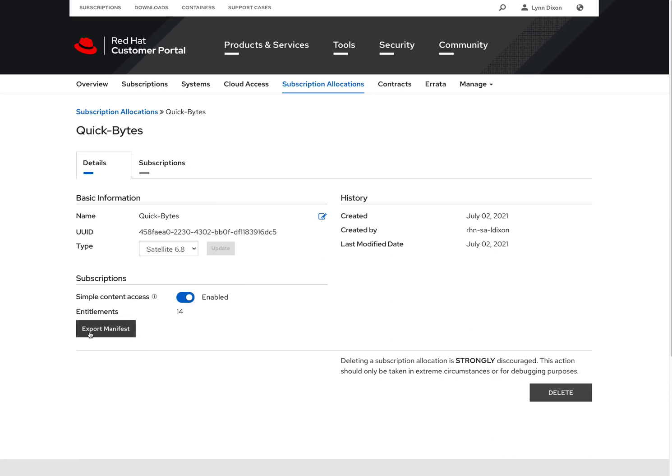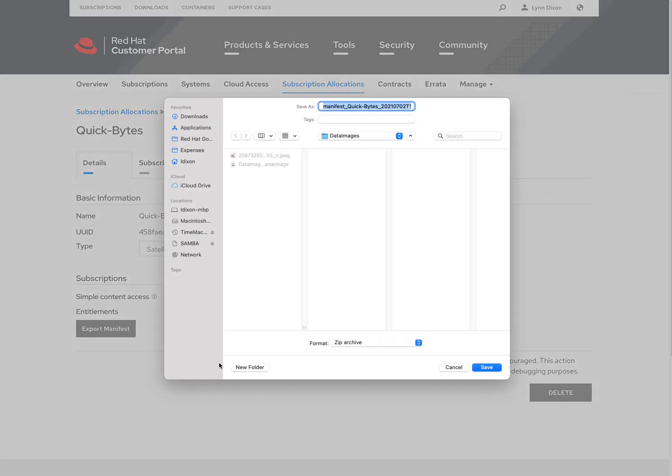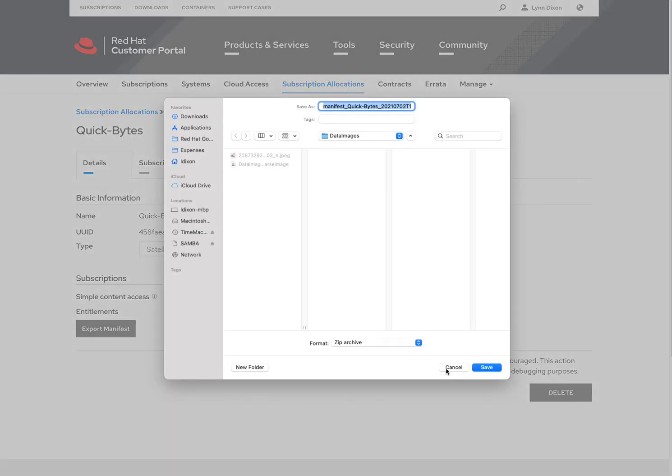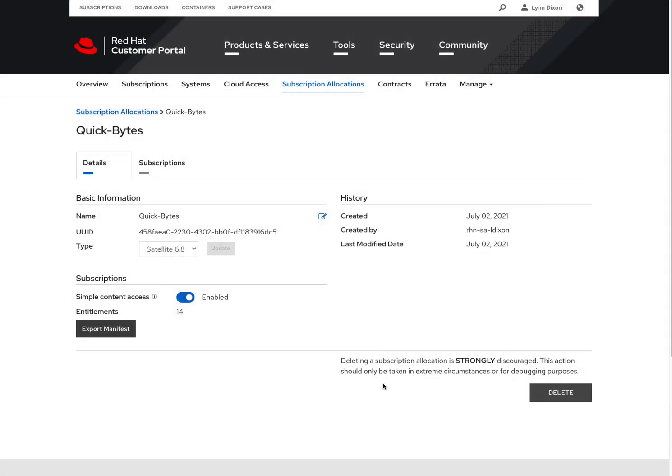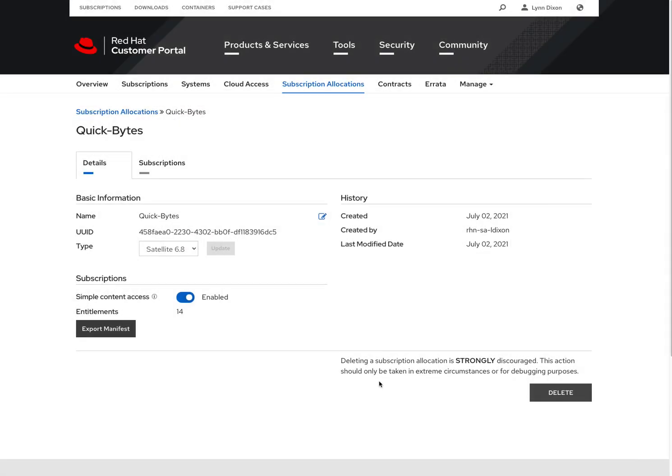And when I'm ready to import this into my satellite, I can hit the export manifest button. And this will give me a download of my new manifest. And this manifest I can bring into my satellite. And then once it's in my satellite, I will now be able to see those new 14 entitlements that I just assigned to it.